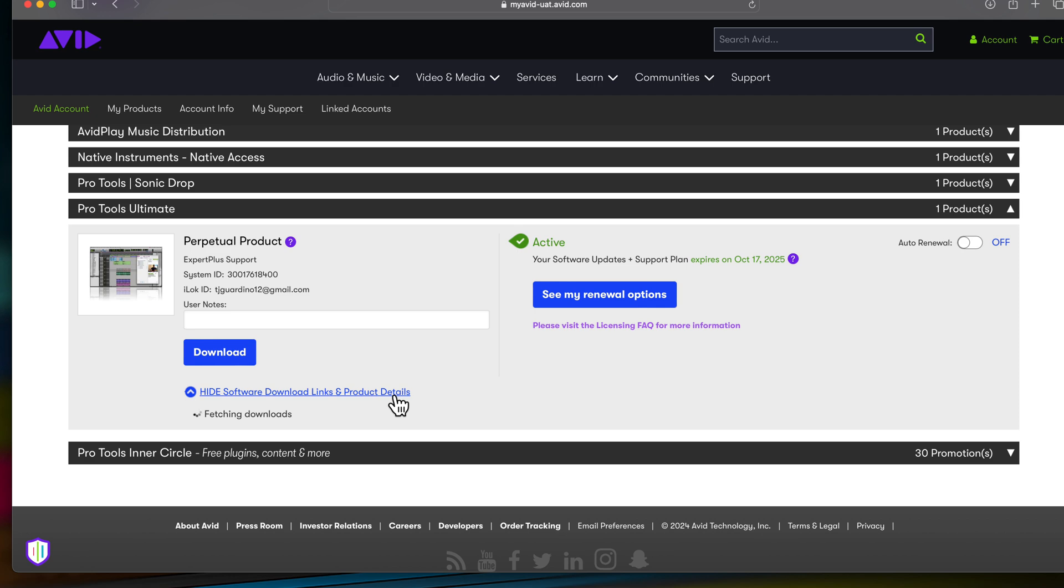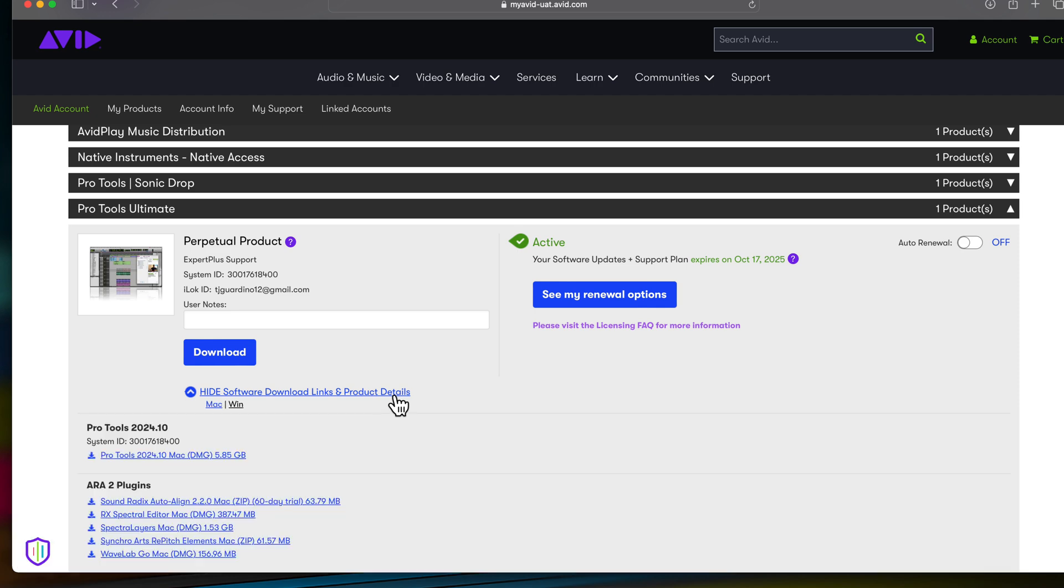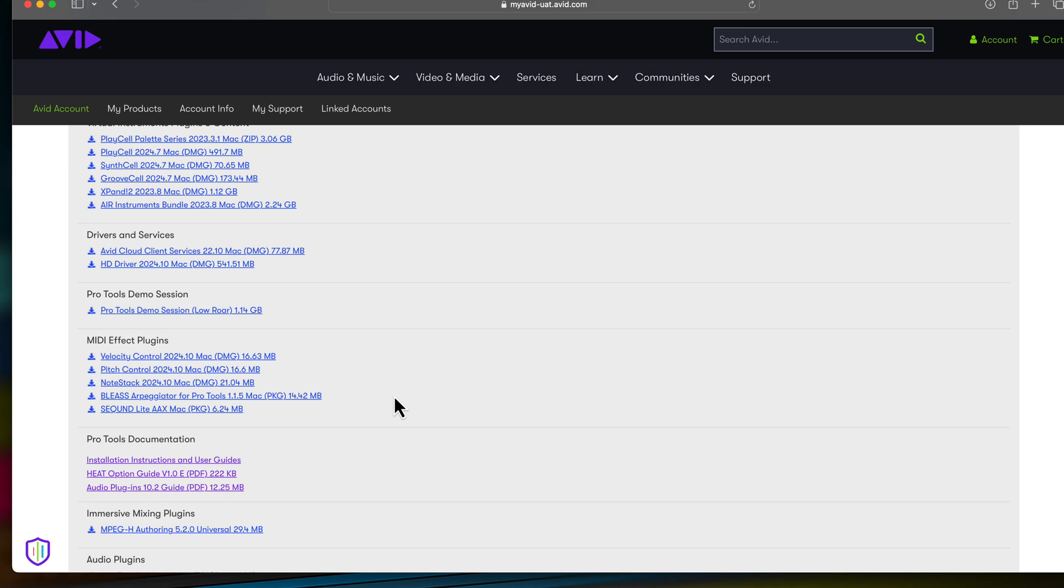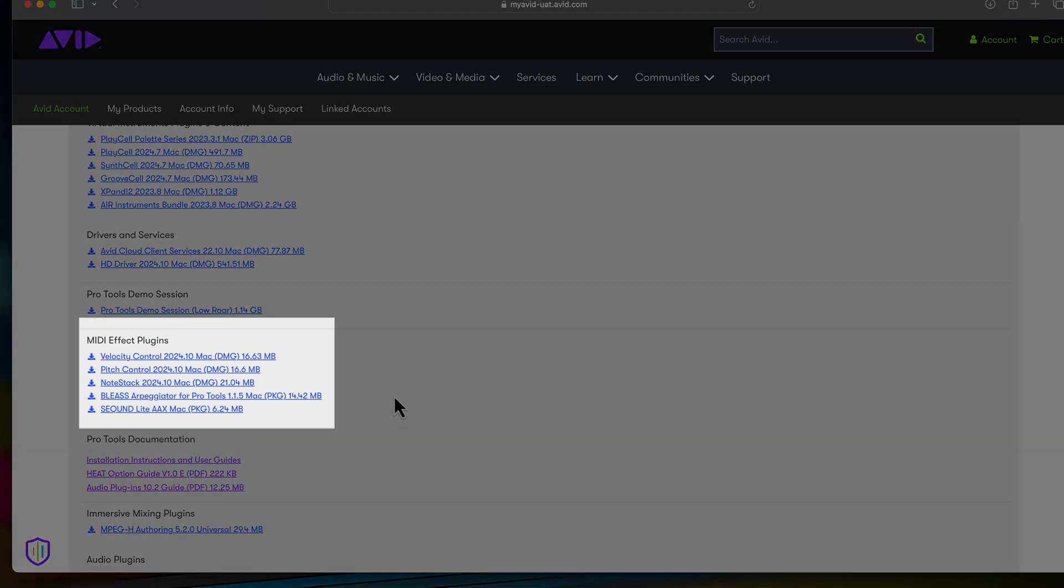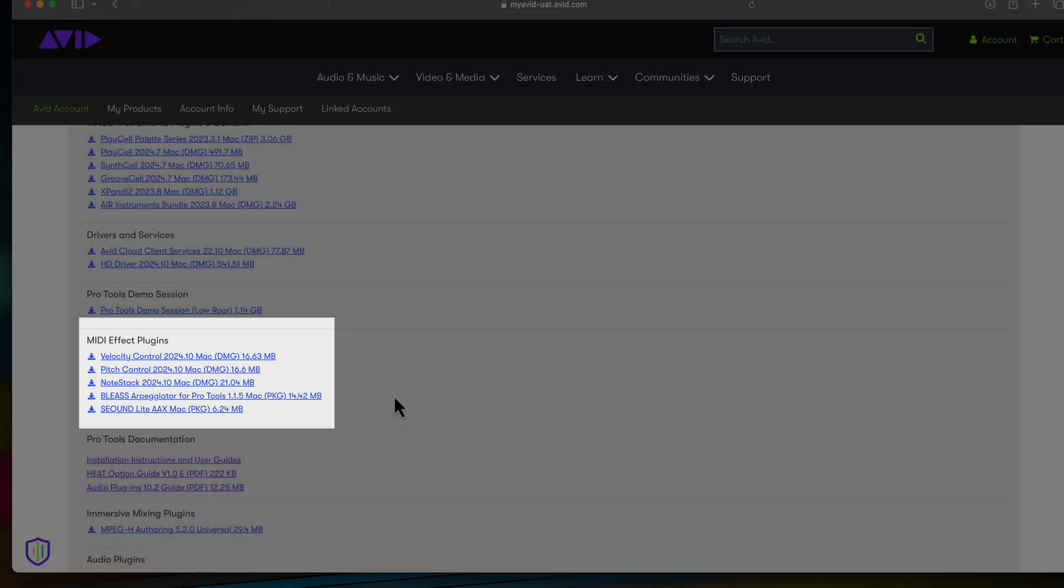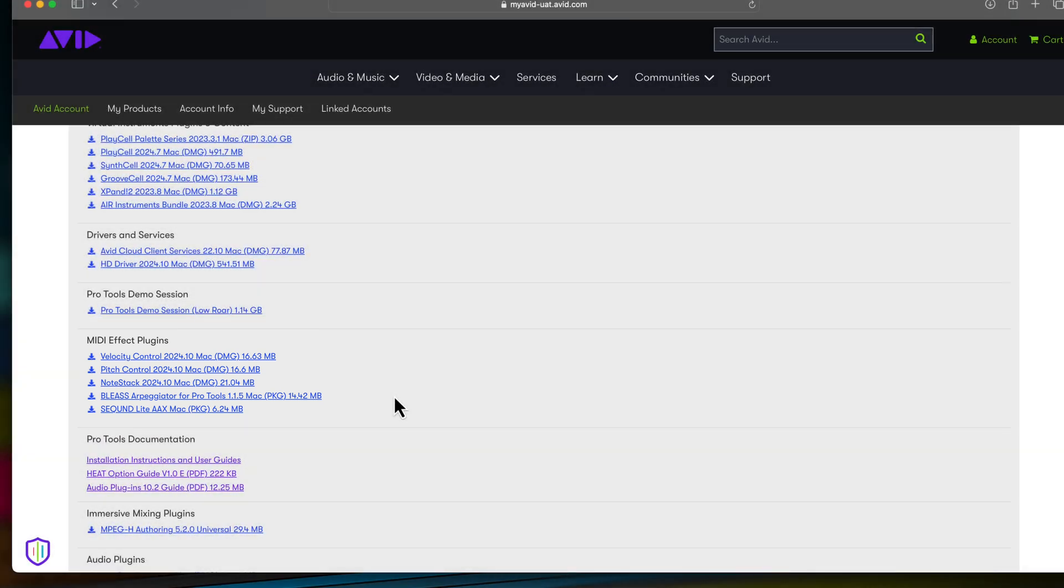Here you can find your Pro Tools software update, ARA plugins, and further down, MIDI plugins. Simply click to download. Once downloaded, launch the file and install to your computer.